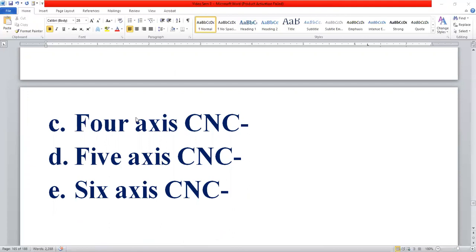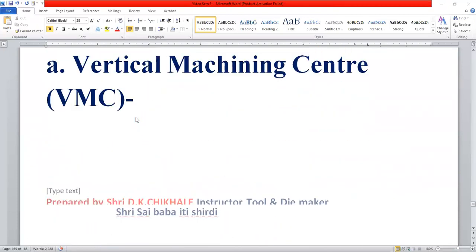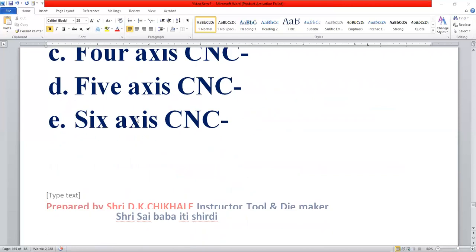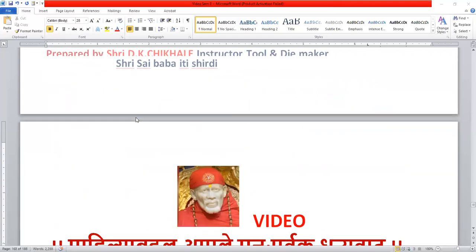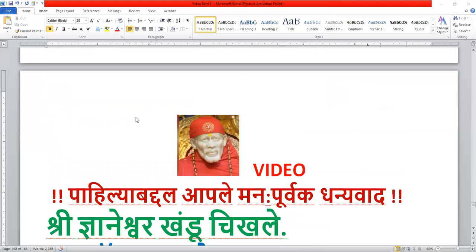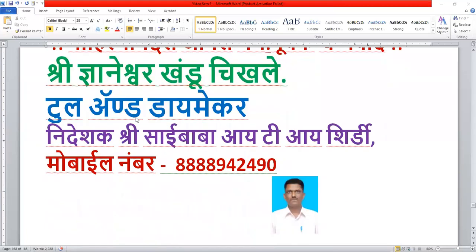We have covered CNC machine types, axes, and access information. More information will be provided in the next video. Thank you.